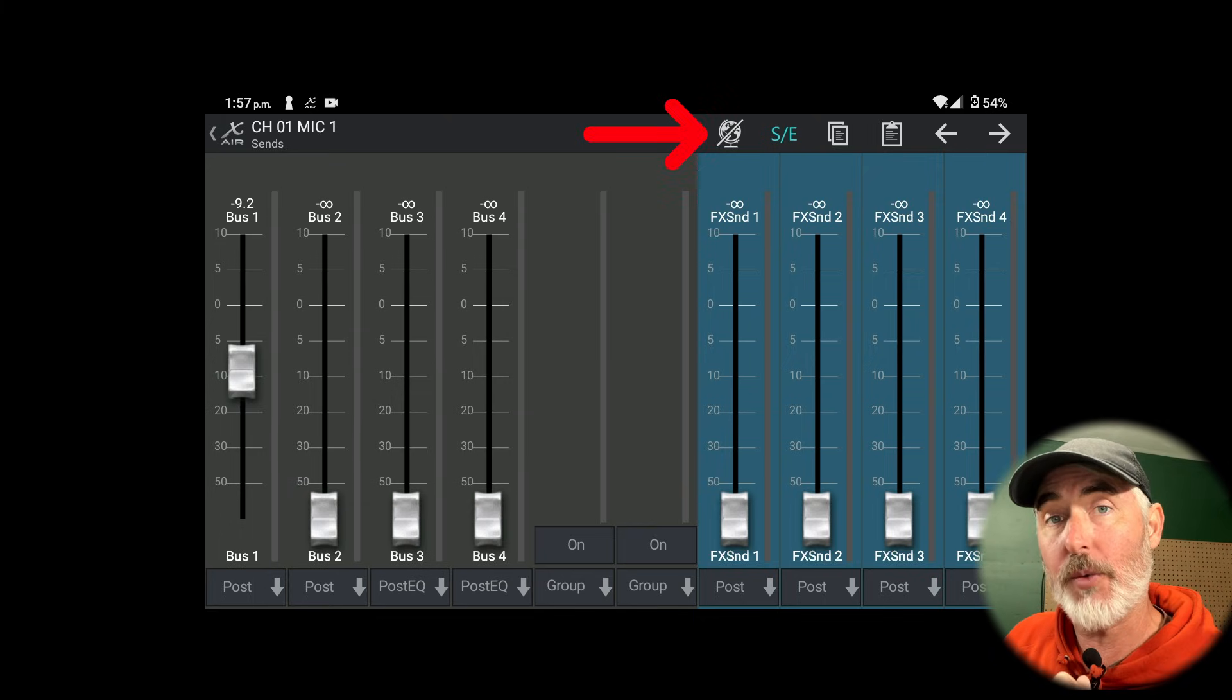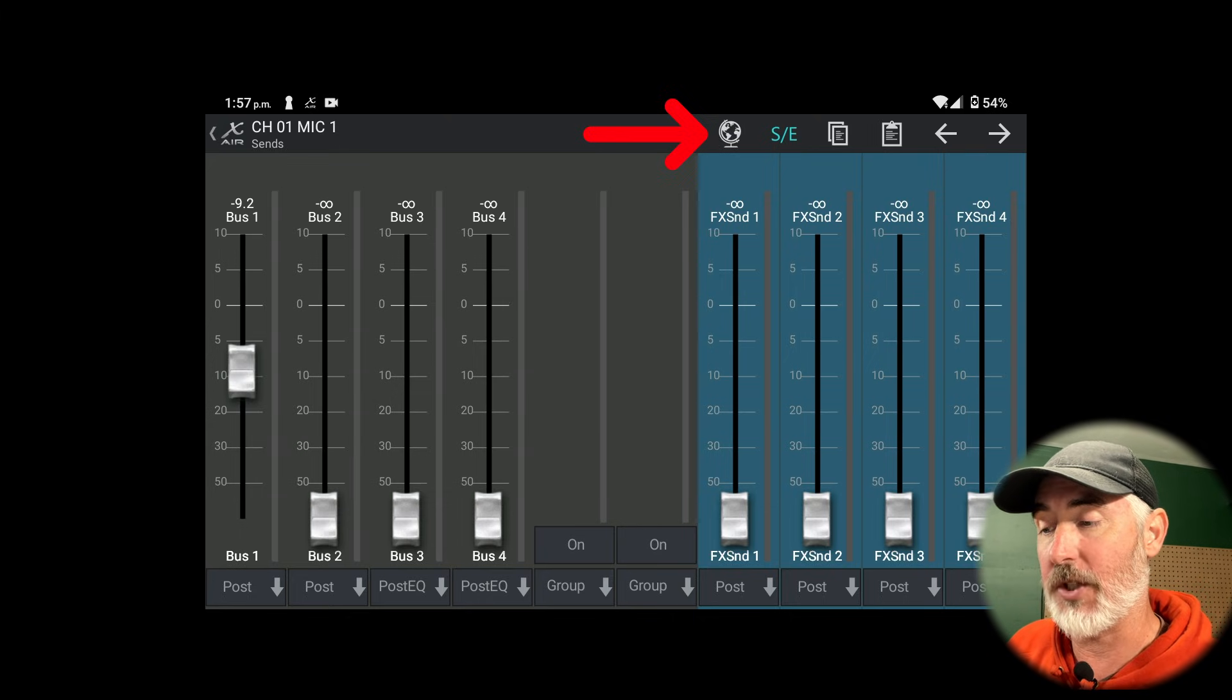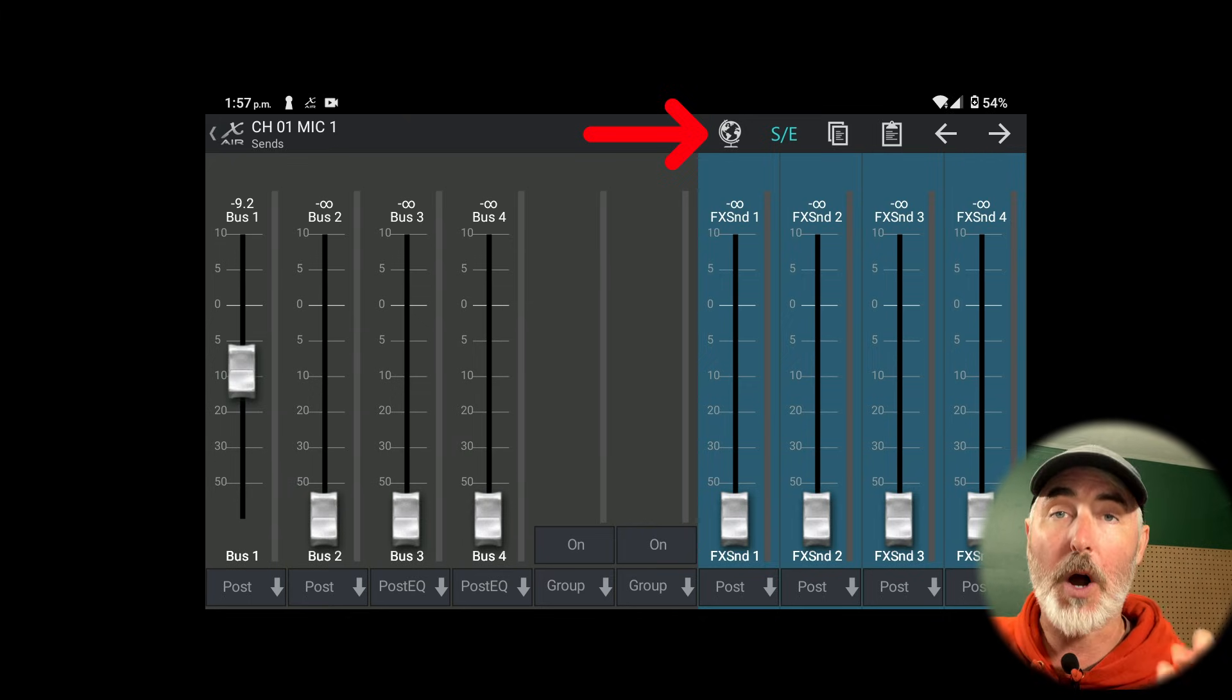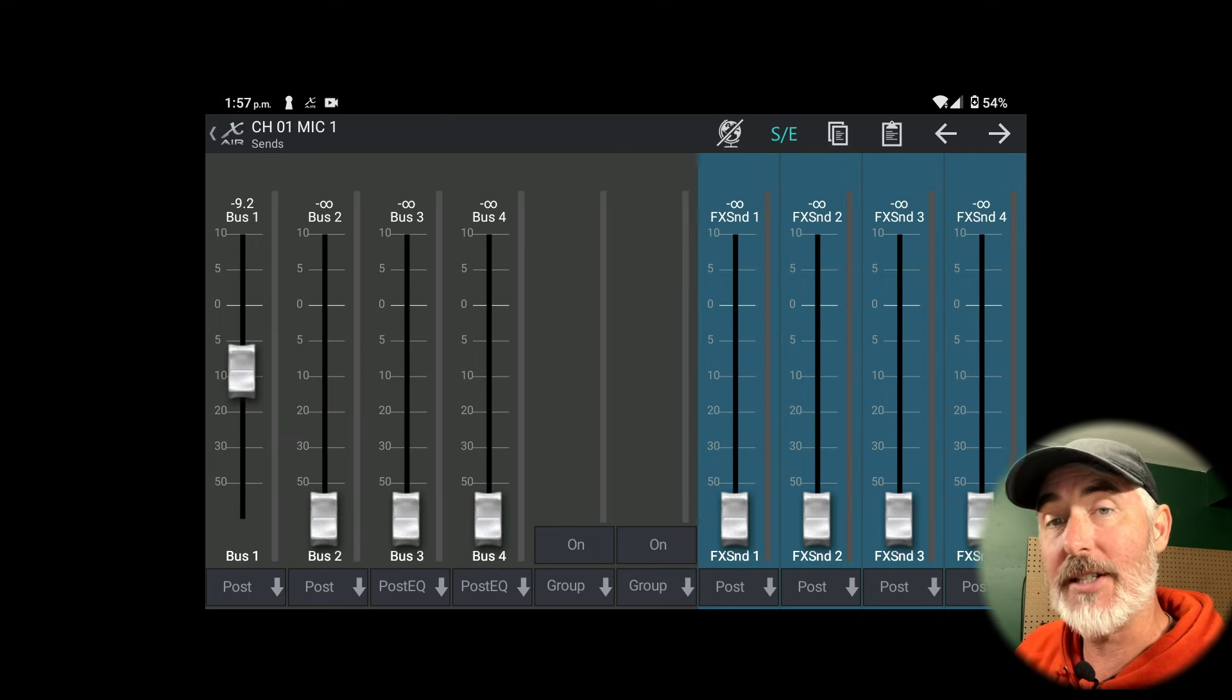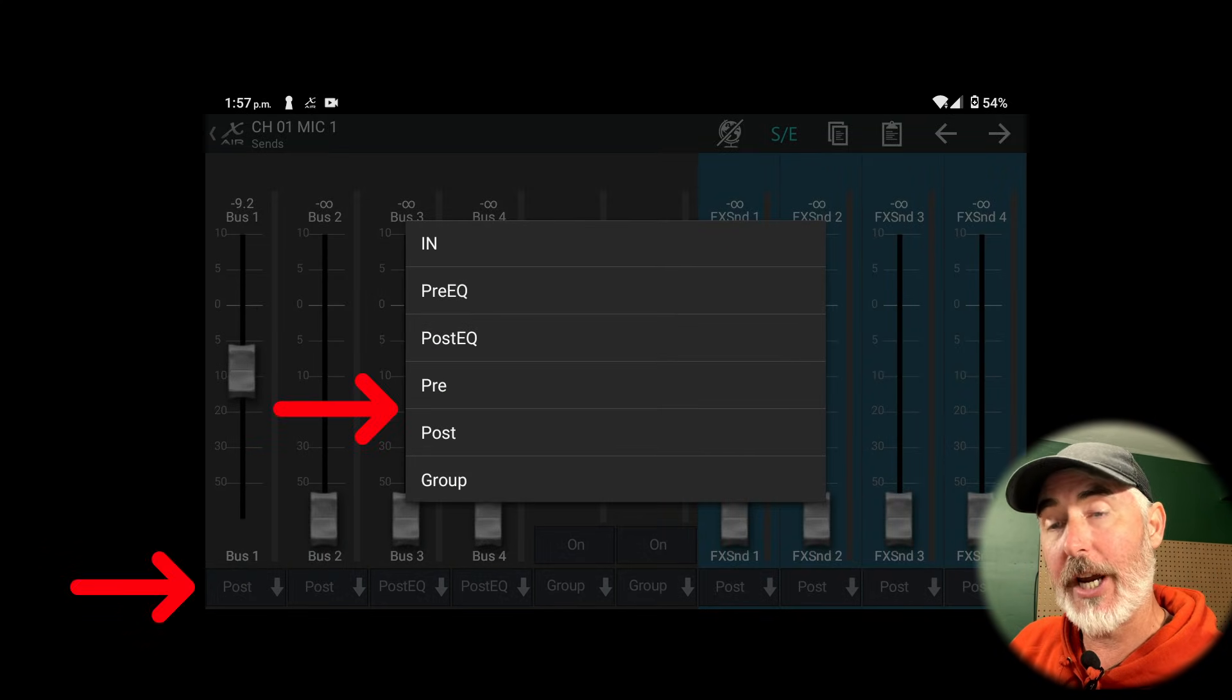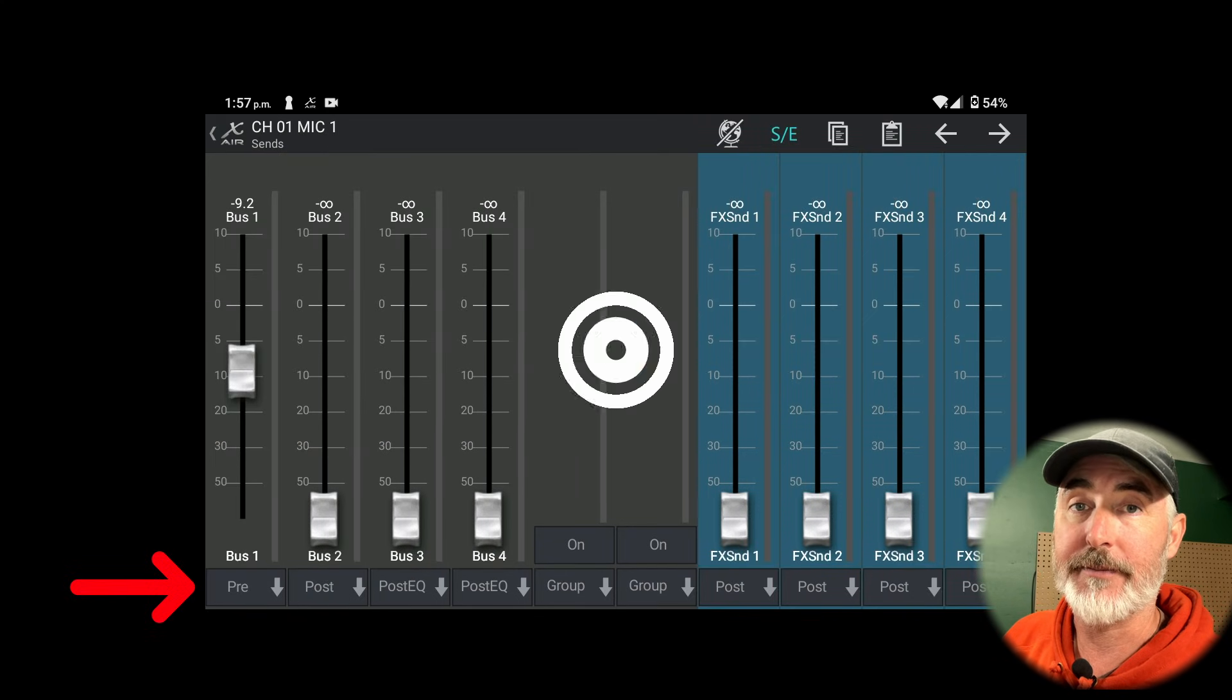When it has a line through it, that means you are making a change on the selected channel only. If you turn off the little slash by selecting the globe, you are now making that pre-post change to all channels. So make sure you have that set to the correct thing before you make your changes. Once you have it set the way you want, selecting the button underneath your bus will allow you to change your pre and post. Once you change it to pre, you will see the label underneath the bus reflect your change.